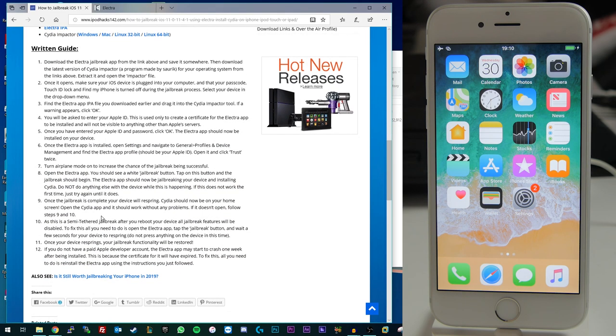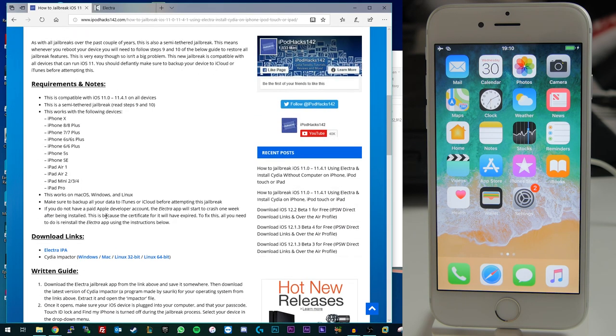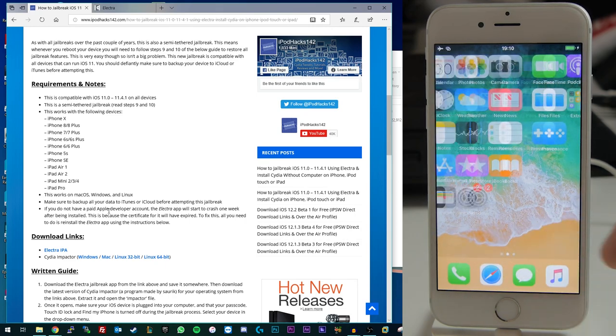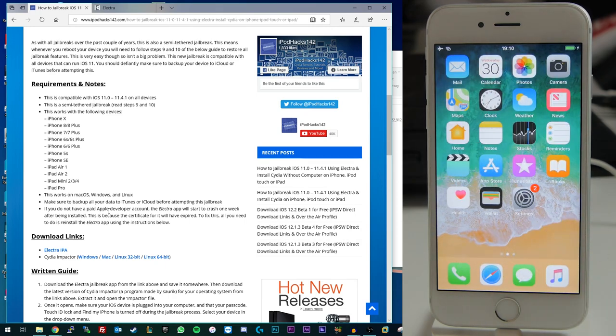But you can follow the written guide here if you prefer but for this we're going to be showing you how to do this manually. So as you can see I've got an iOS 11 device here it's not currently jailbroken. This one's currently running iOS 11.1.1 but like I said it will work up to 11.4.1.